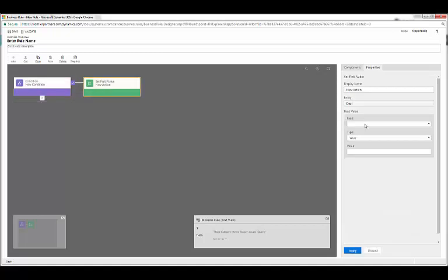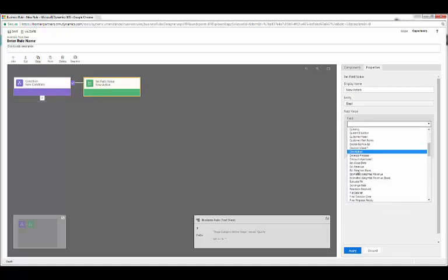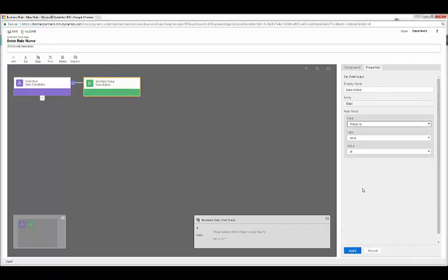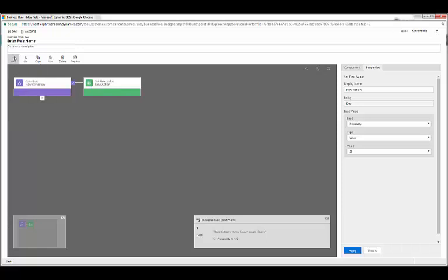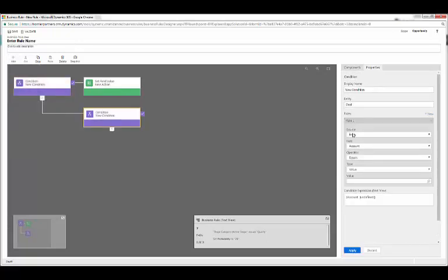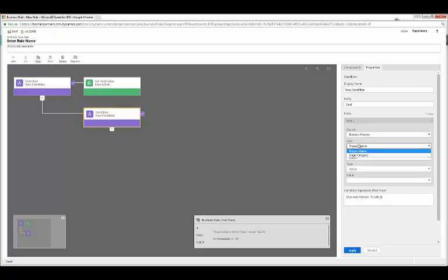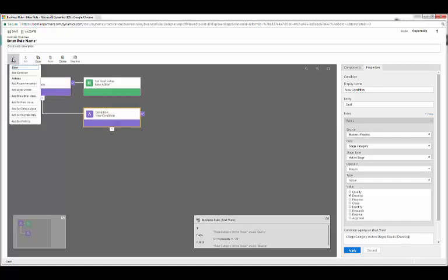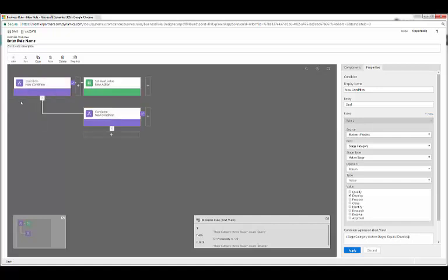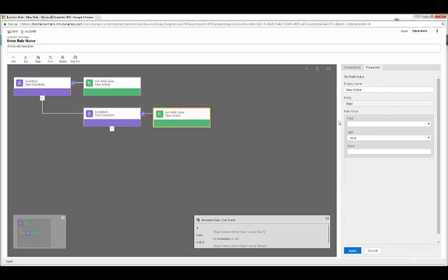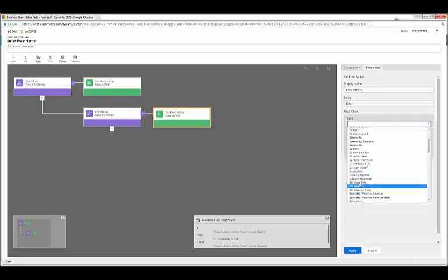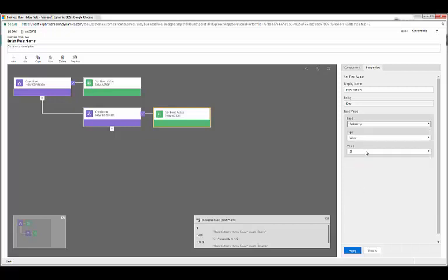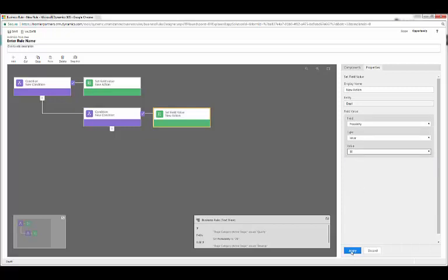Then we'll add an else statement, so we'll add another condition. And we'll say if business process stage category equals develop, click apply, set field value, and we'll say here probability equals 50%. We'll continue with this and do it for propose and close.